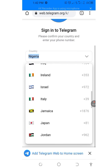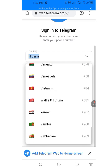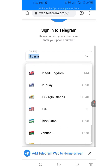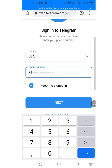Scroll down to find USA, then tap on it — plus one. Now we are going to be pasting a USA number. So how can we get a USA number?